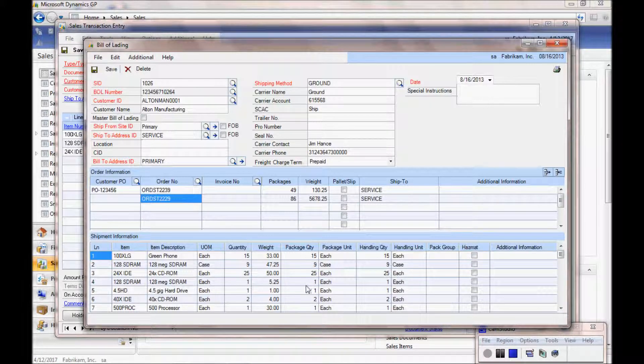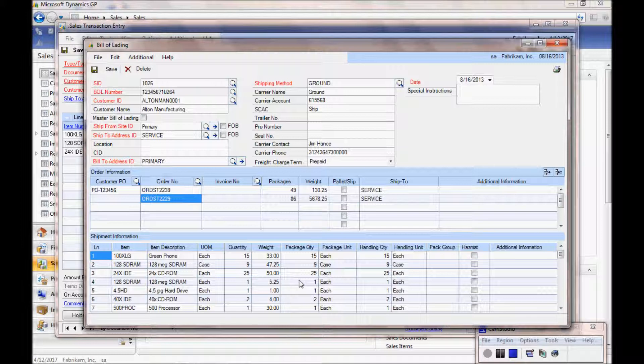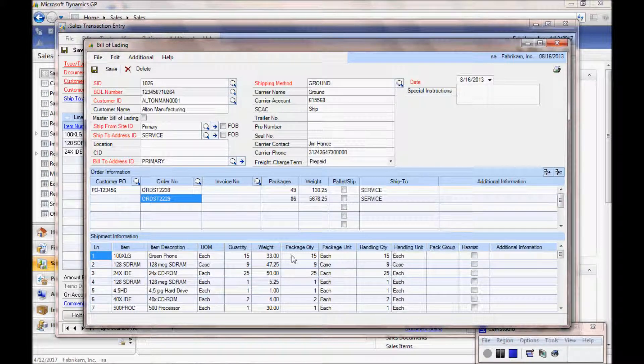We also compute the package quantity. For example, you could have more than one unit in a package, and that is defined within the unit of measure schedule within Great Plains. We use the same unit of measure to make the conversion.